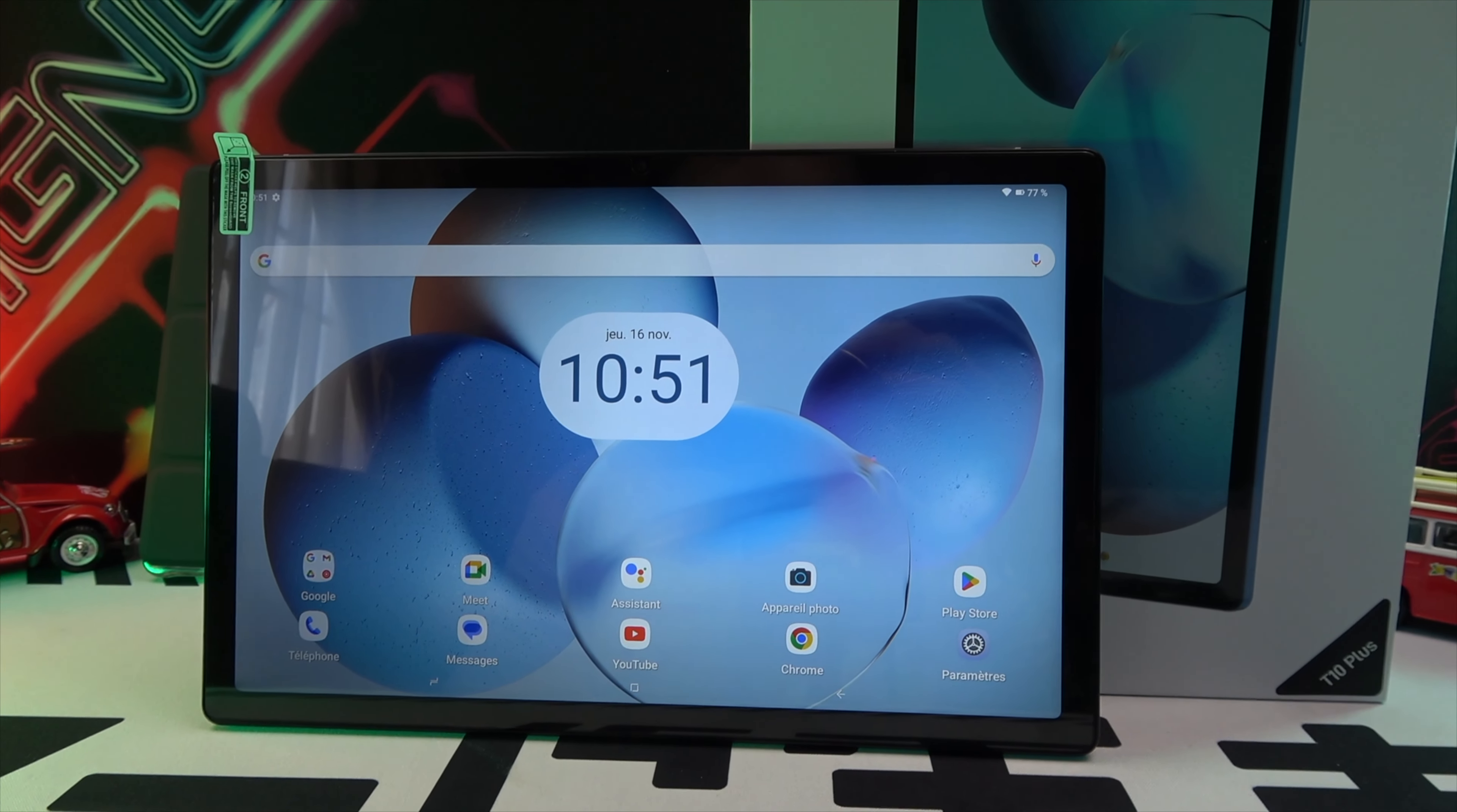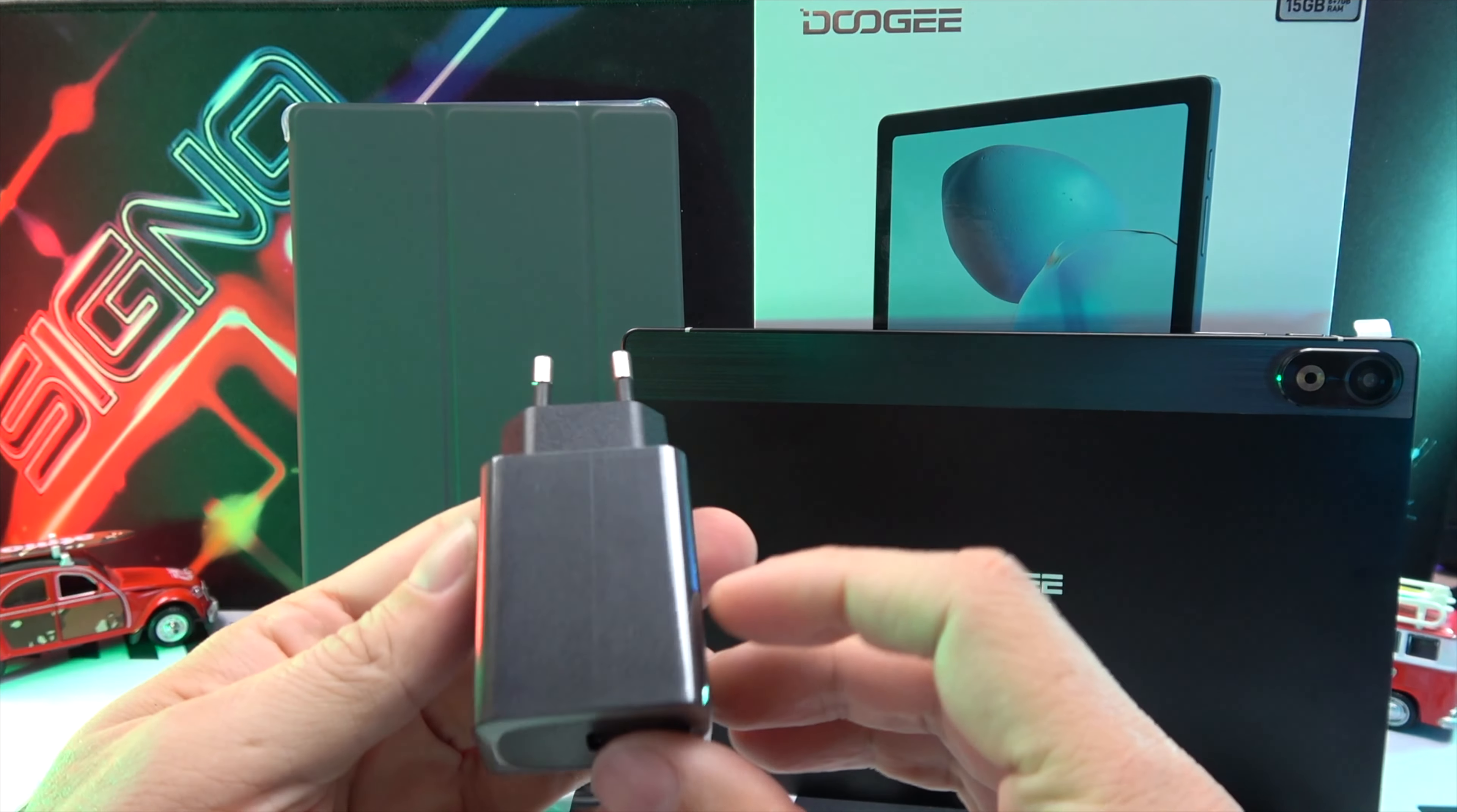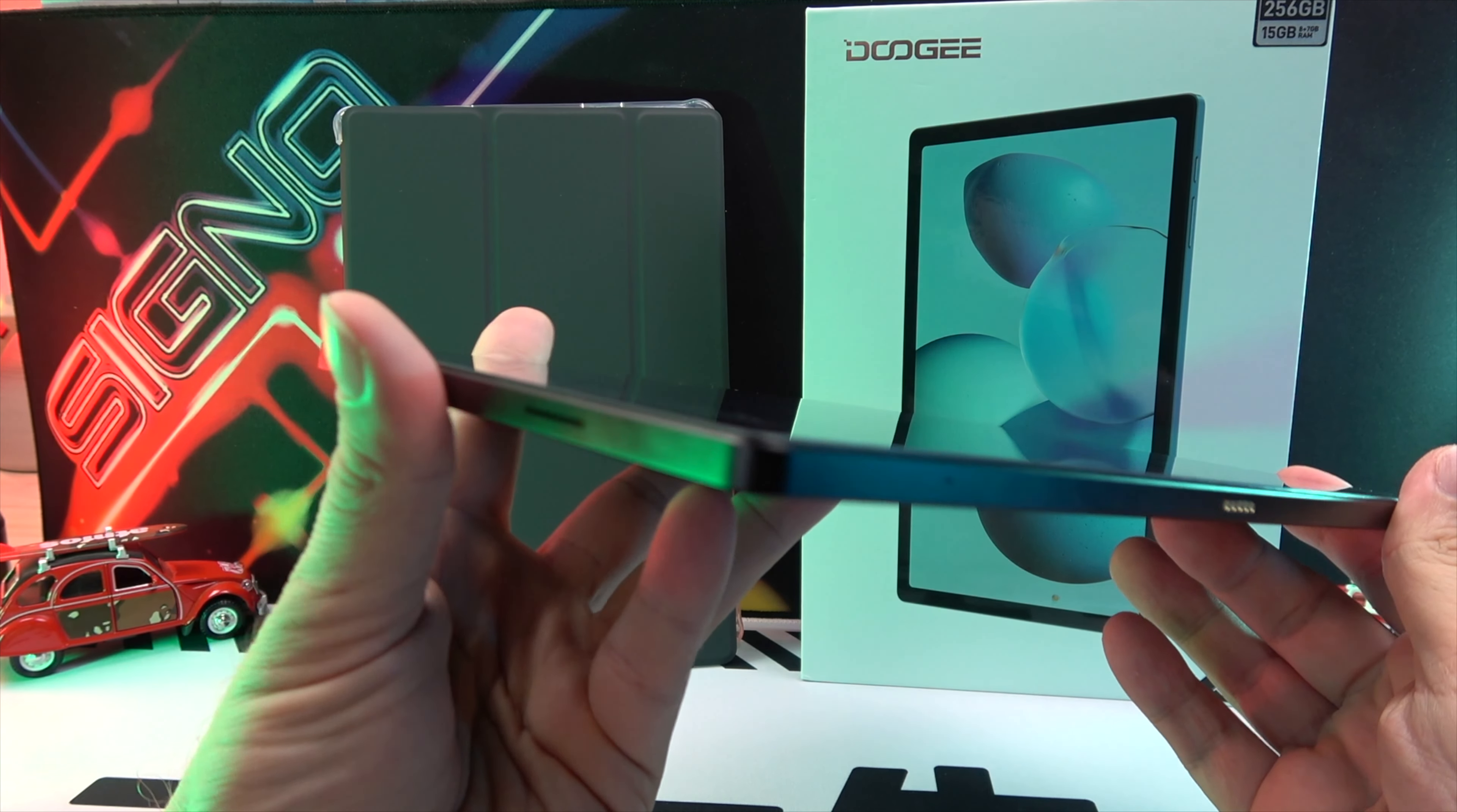The Doogee T10 Plus comes with the tablet itself, a protective cover, a 20W charger, and a USB-C to USB-C cable - everything you need to get started. The tablet measures 246.4 by 161.5 by 7.4 millimeters and boasts a robust metal body, giving it a premium look and feel.